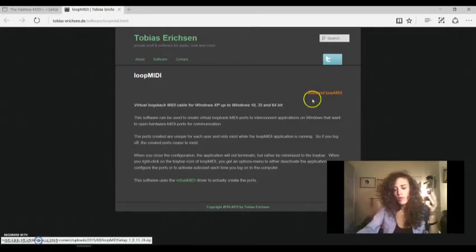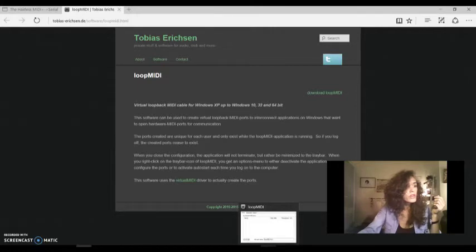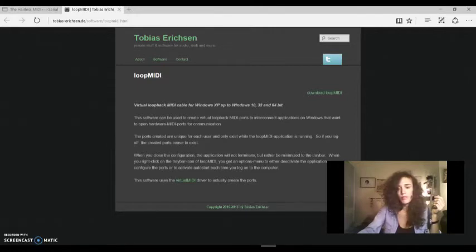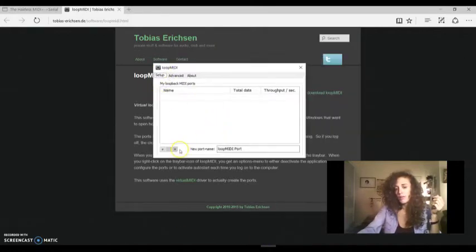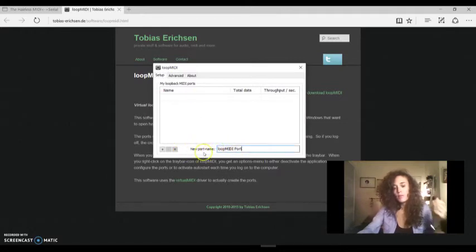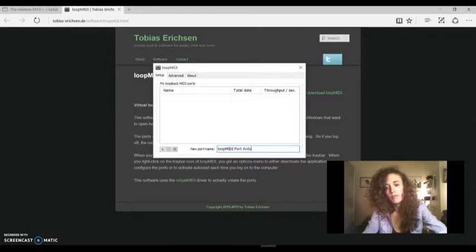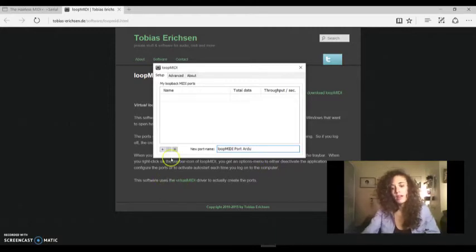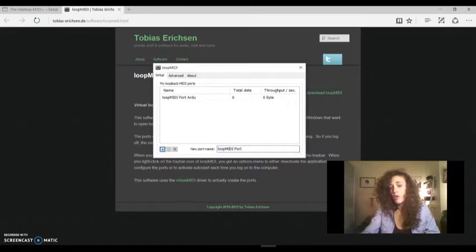I have already downloaded it, I open it, it's very simple. You have only to add a new MIDI port, for example, loopMIDI port Arduino. And then click on the plus button. The port is created and open.